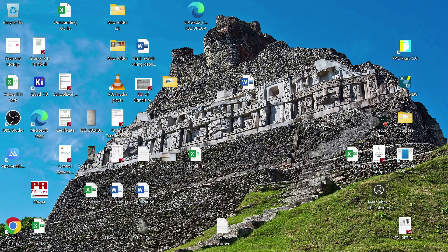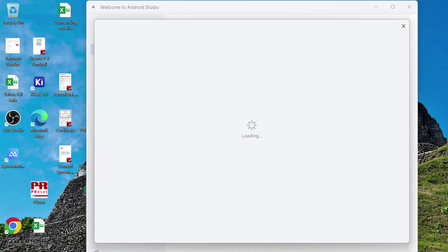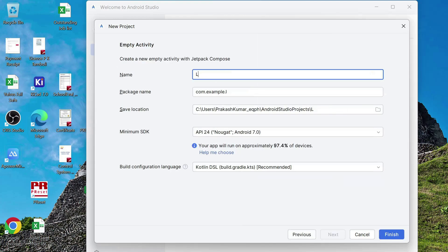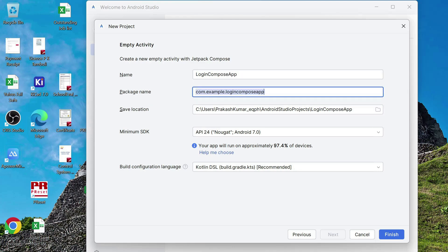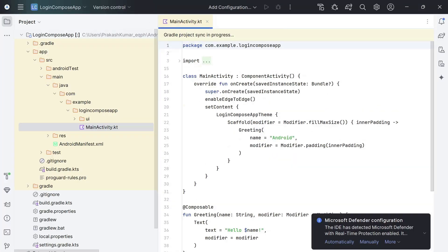We will launch Android Studio and open a new project. Click on New Project and select the Empty Activity with the Compose symbol on it. Then give a name to the project — I'll call it Login App — and click OK. After some time, your main activity Kotlin file will be in front of you.